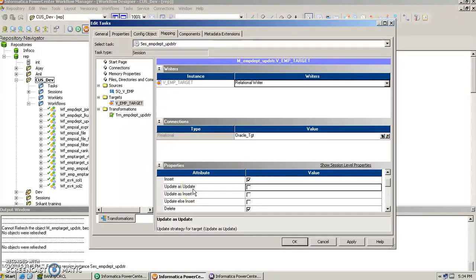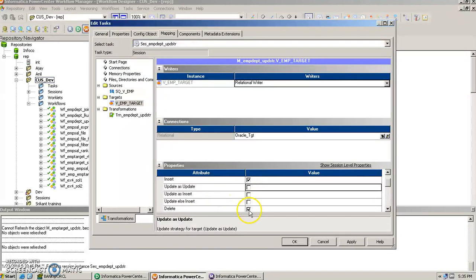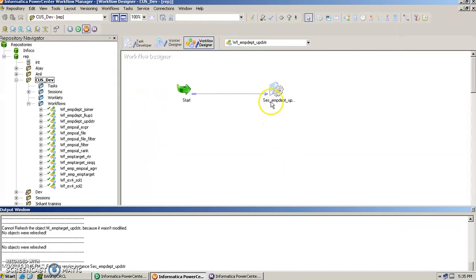The first option, 'update as update', finds the record in the target and updates it. The second, 'update as insert', inserts the record even if it already exists. The third, 'update else insert', updates the record if found, otherwise inserts it. For our example involving insert and delete, we check only the insert option and the delete option, then click apply and save the workflow.